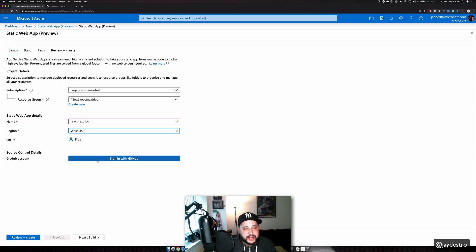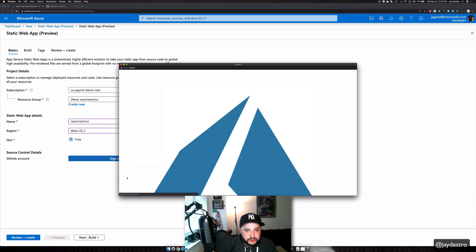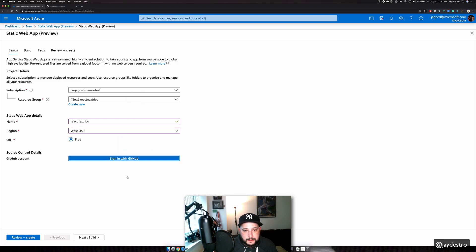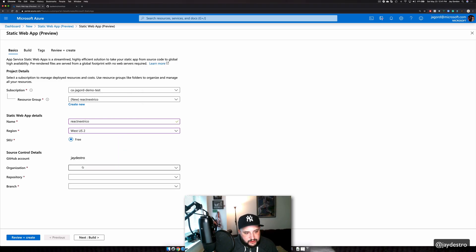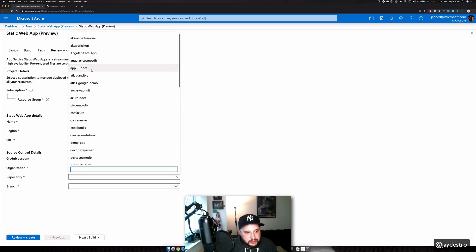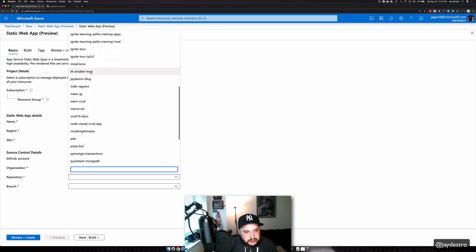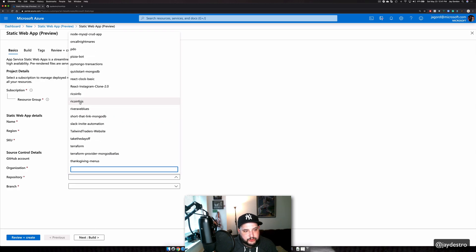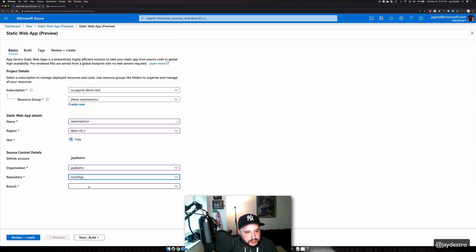We're giving this away for free right now. Our source control is going to be GitHub, so we'll click "Sign in with GitHub." I'm going to be given an organization, which is my account. I'm going to go to my repository — in this case it's called RicoInfo.js — and I'll go to my branch, which is master.